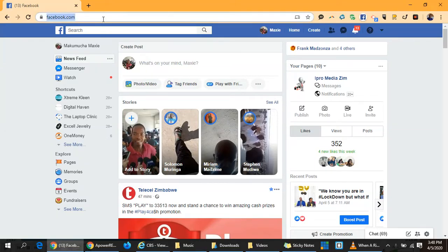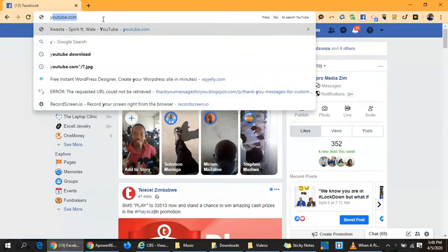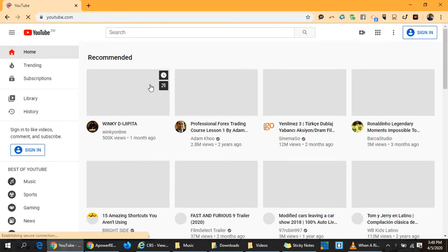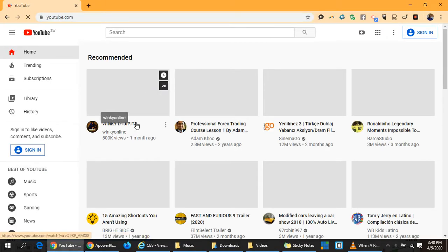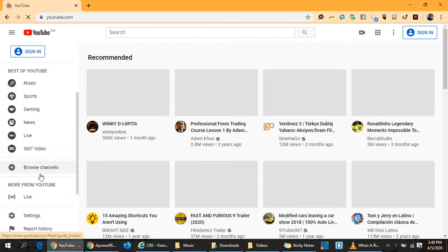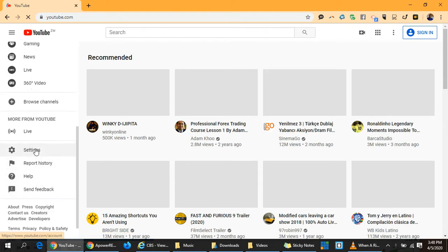Hello guys, today we want to learn how to create a YouTube channel. So move over to YouTube.com and go to your settings.